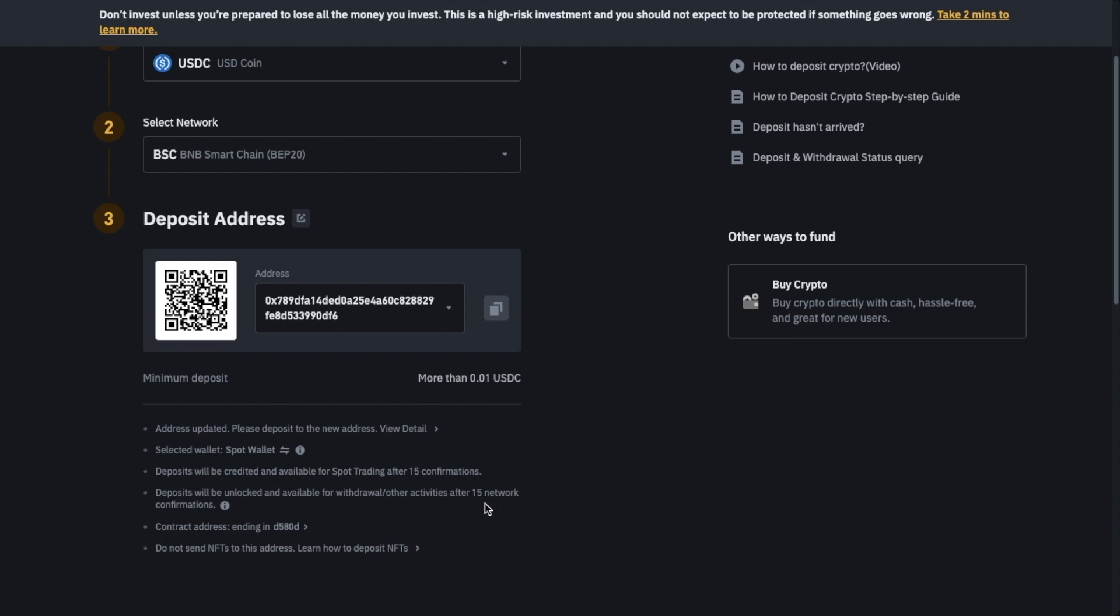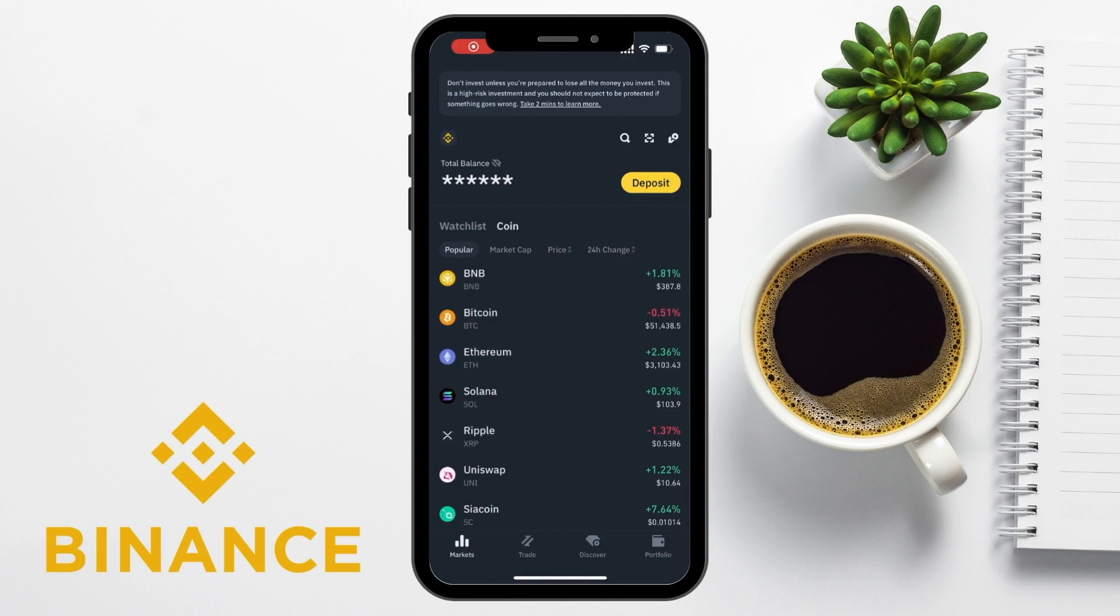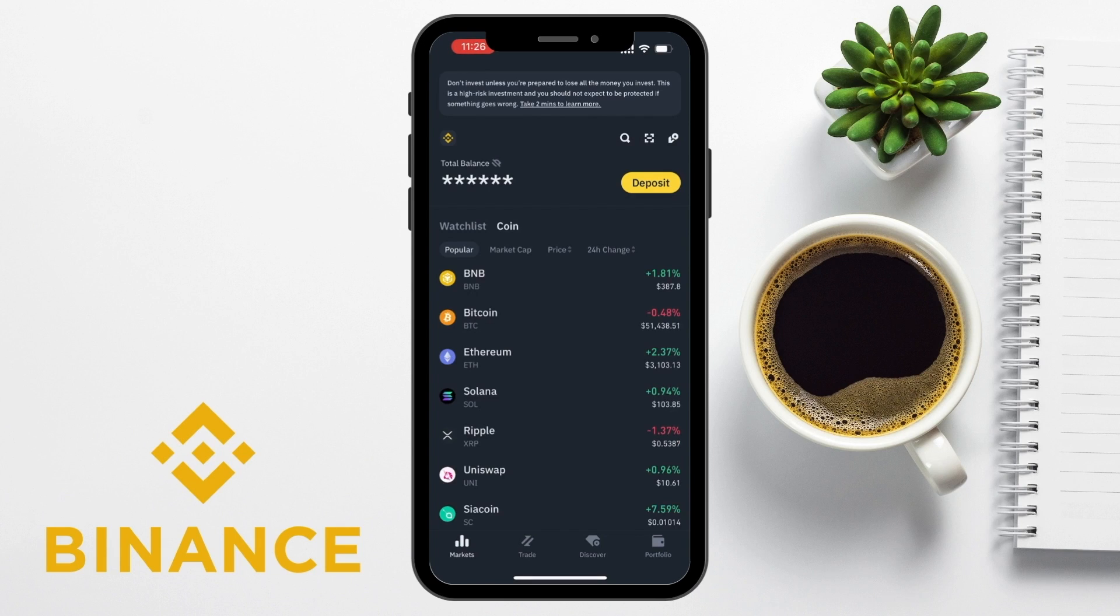Next, let's take a look at how to find your wallet address on the Binance app. So you can start by opening the Binance app on your smartphone. Once you've logged in, choose the yellow deposit button available from the markets tab at the bottom of the screen.